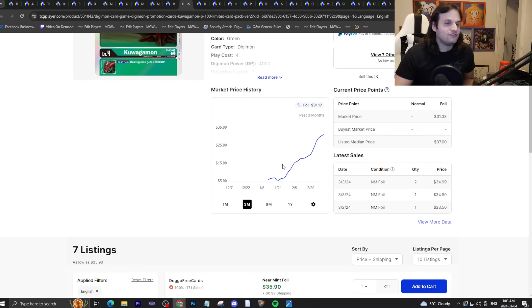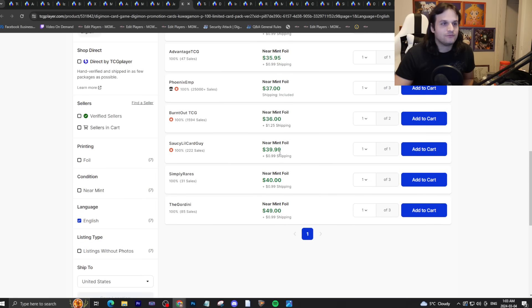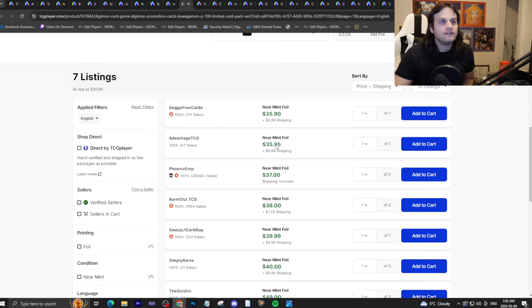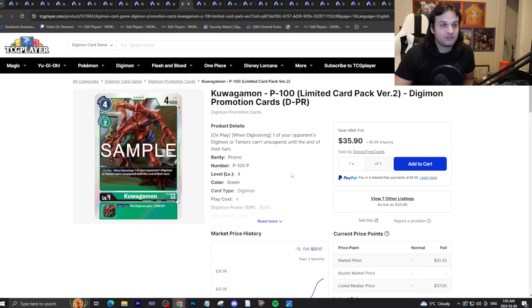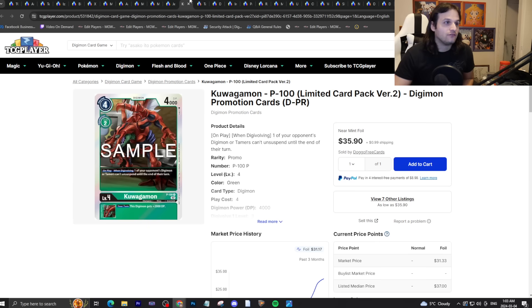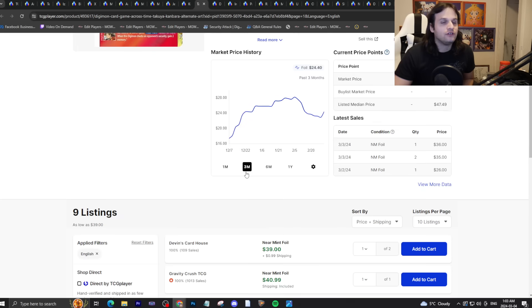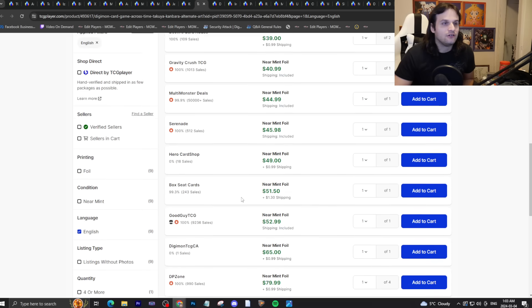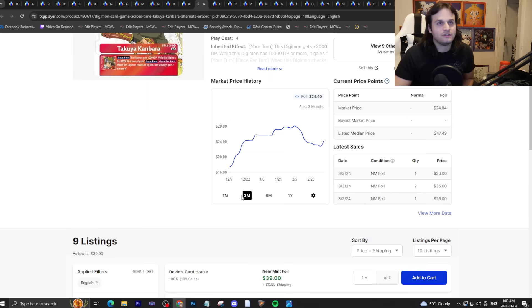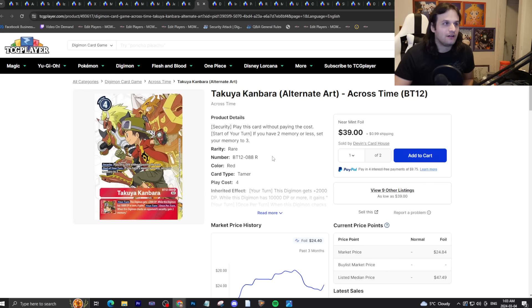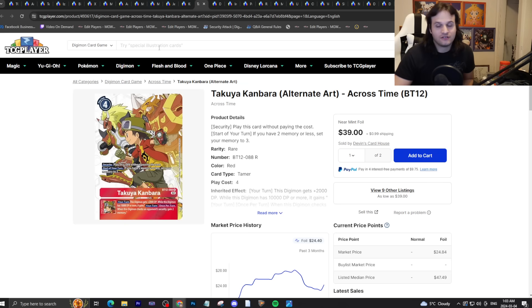Kuwagamon is thirty-seven dollars and it keeps going up. Soon this might be as expensive as Raremon, which is pretty crazy, but BT16 hype is really there for this card. Takuya, forty dollars. Red Hybrid has a little bit of hype I guess, maybe because of Worlds, maybe because of Ultimate Cup prizing and people want their max rarity cards. It is going pretty wild and now would be a good time to sell these cards if you have them.